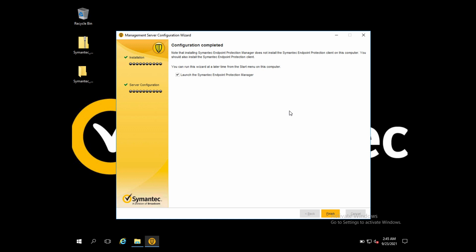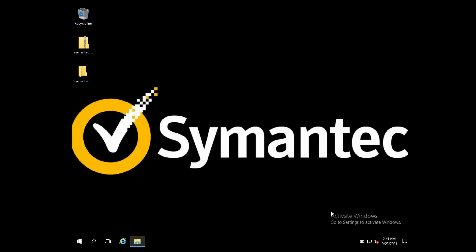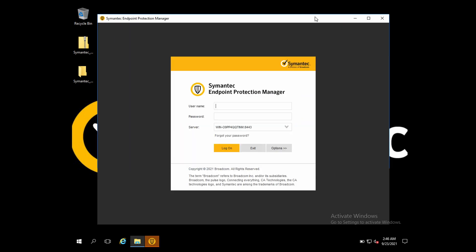Click Finish to launch the SEPM console — the Symantec Endpoint Protection Manager console. In some versions you have to configure a live update as well, but this is a new version so it will get configured from the database itself. I'm going to launch the SEPM console now.